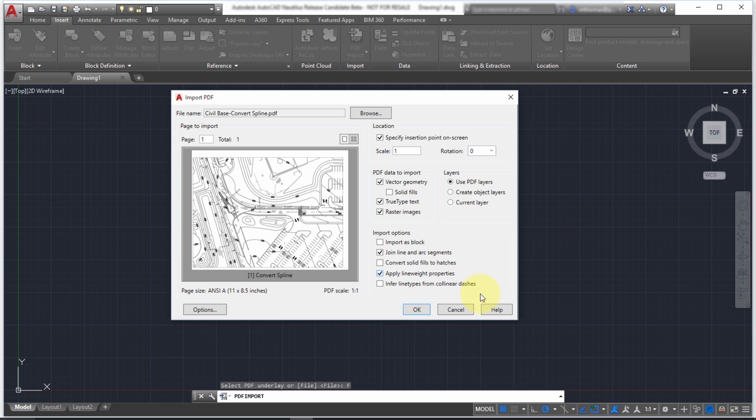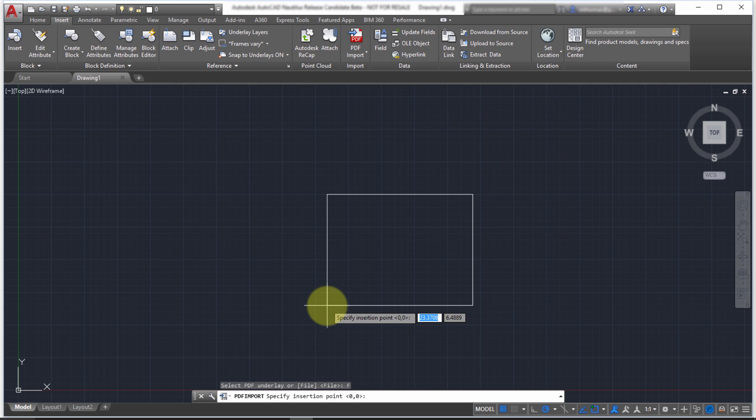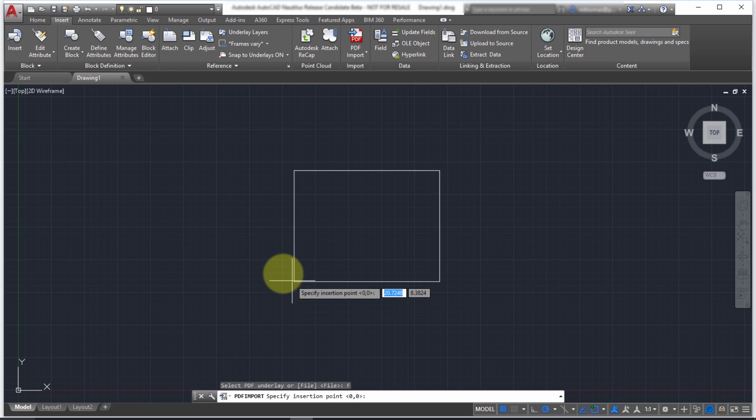And then do we want to infer line types from collinear dashes? This is a good one. If there was a hidden line or center line type, AutoCAD is going to attempt to recognize that and bring that in as one line type or one line object, as opposed to separate objects or separate entities. So I'm going to click OK.